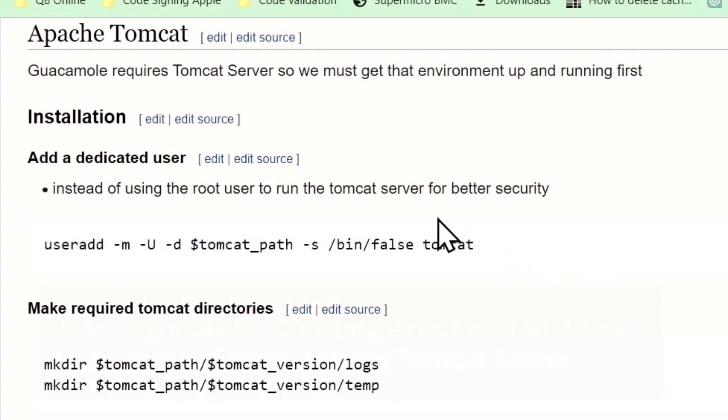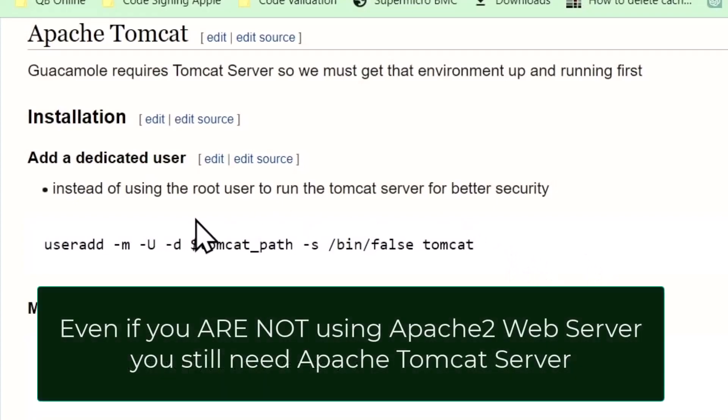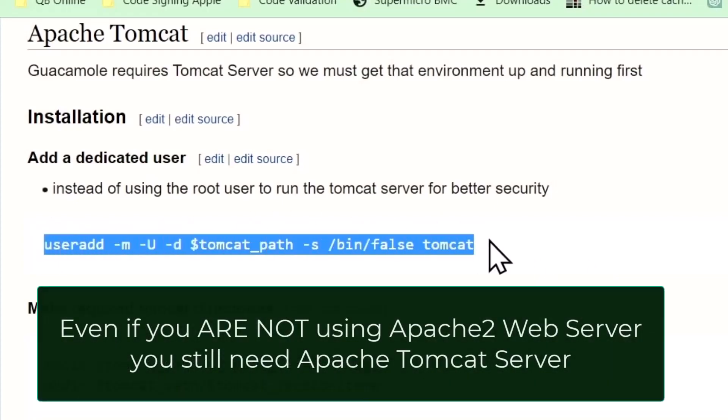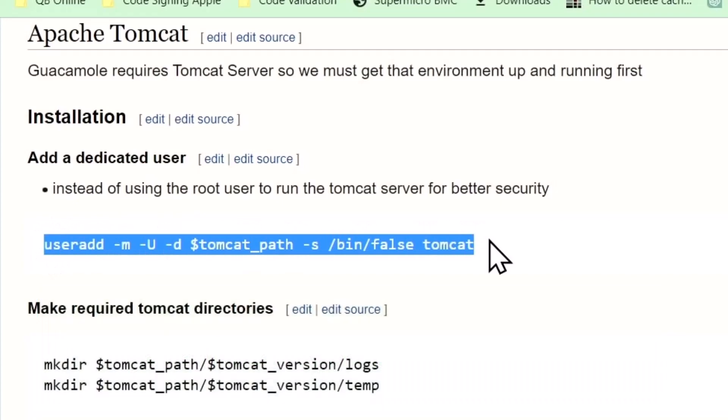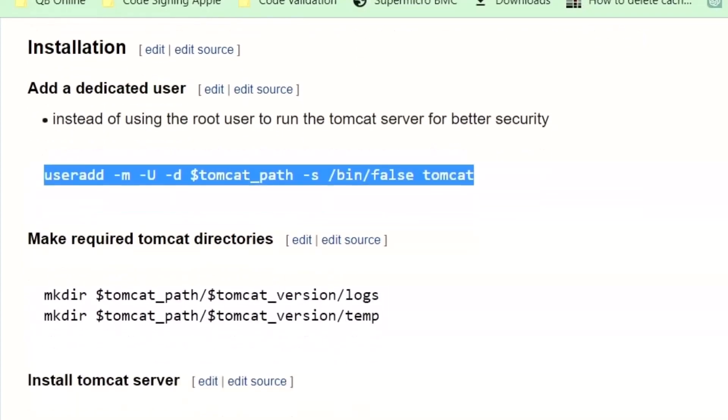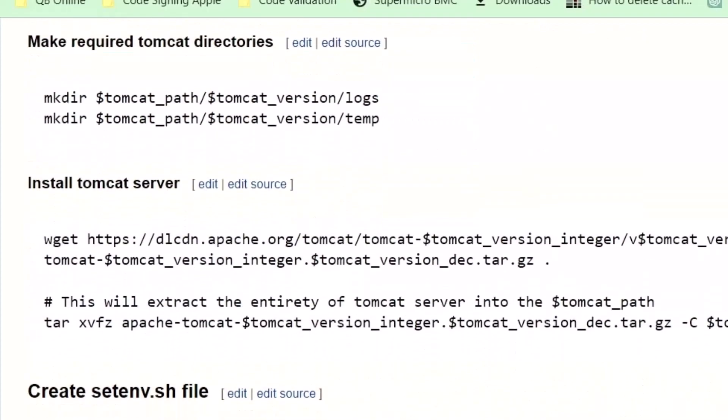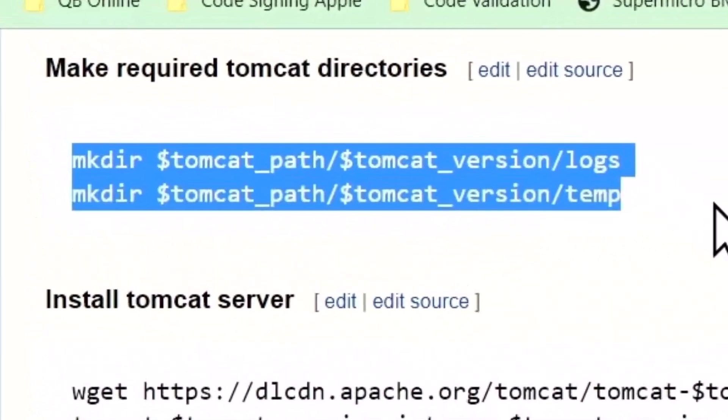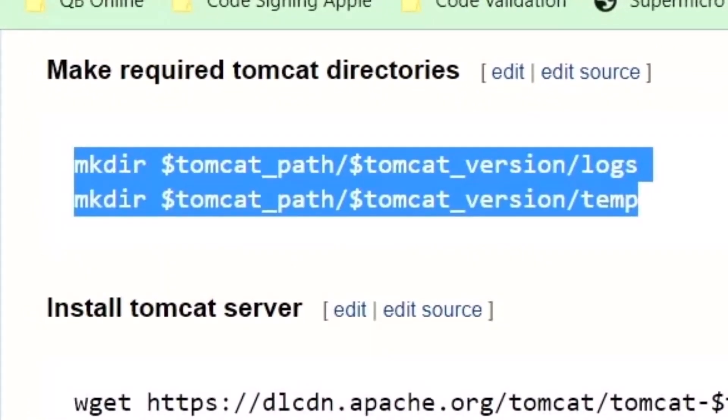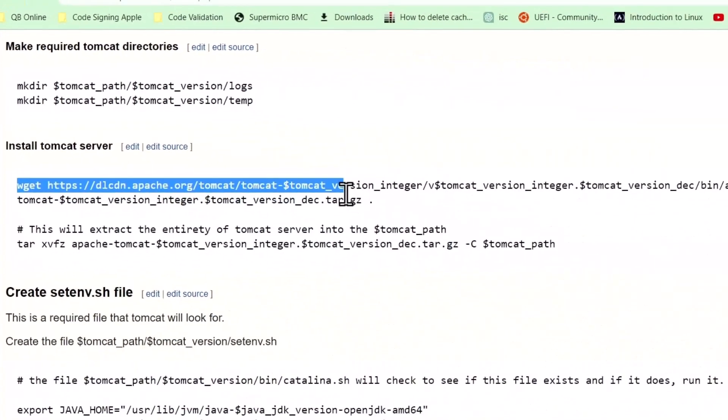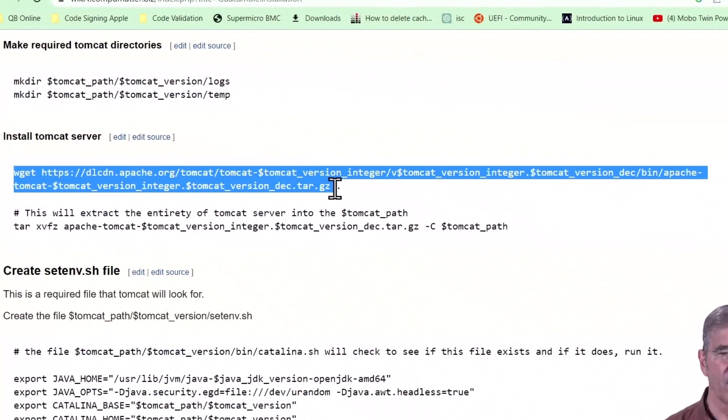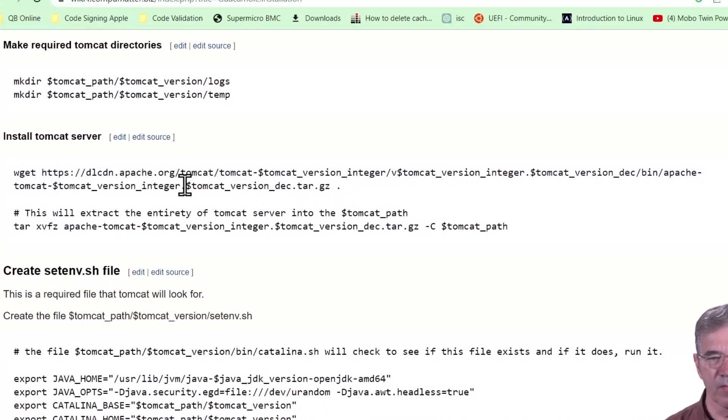Tomcat server has to be installed to serve Java packages, and it's got to be installed first. You should add a dedicated user to the Tomcat server install that way you're not running it with root, which is a bad idea from a security standpoint.